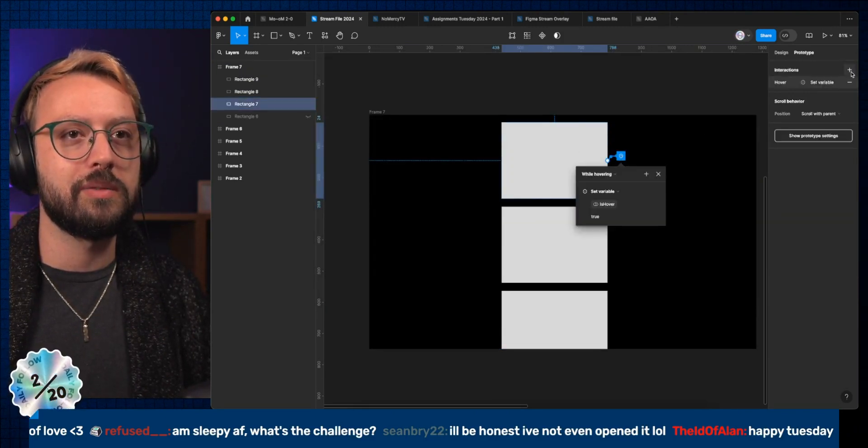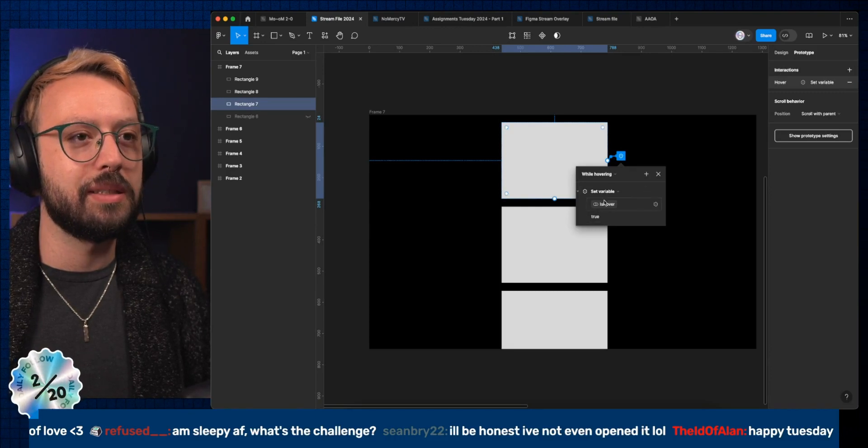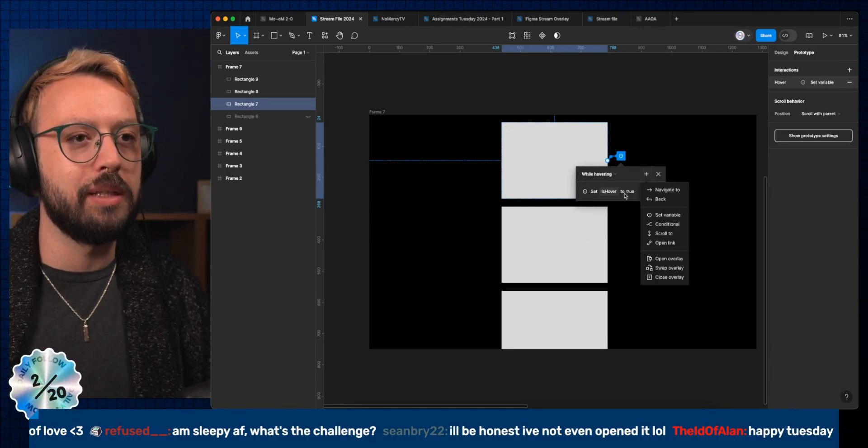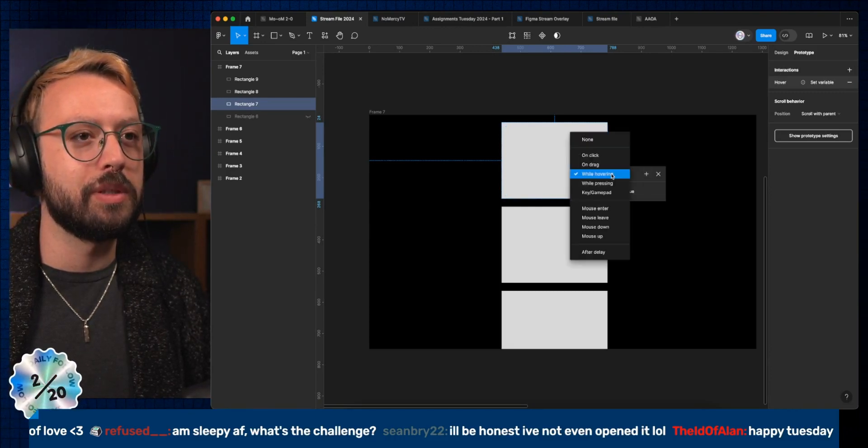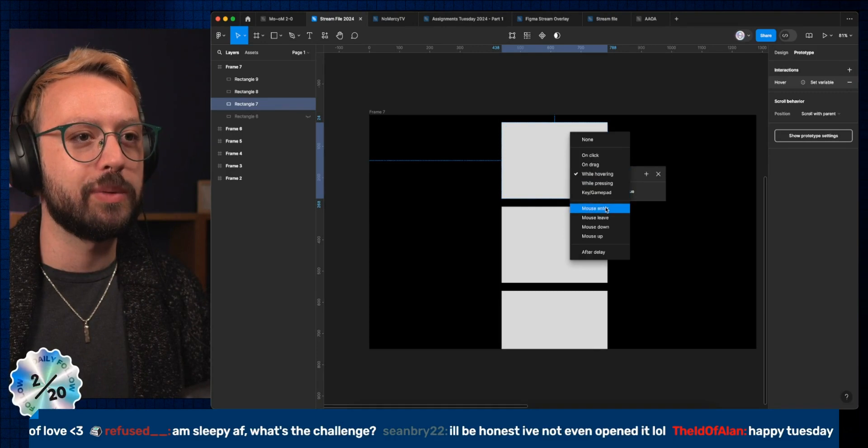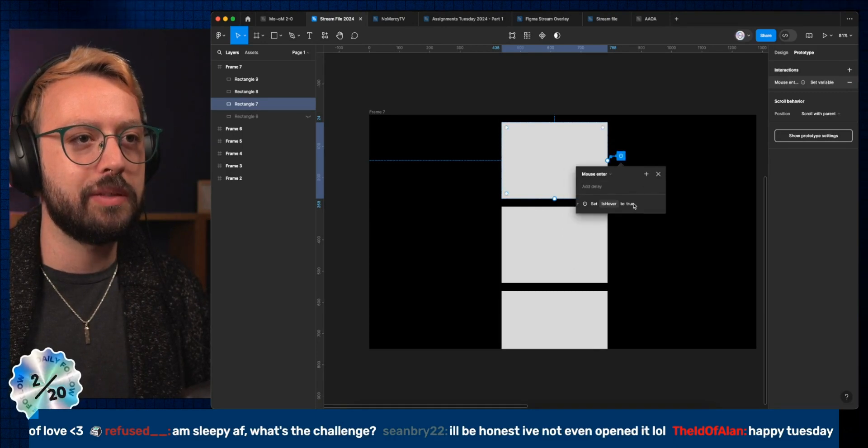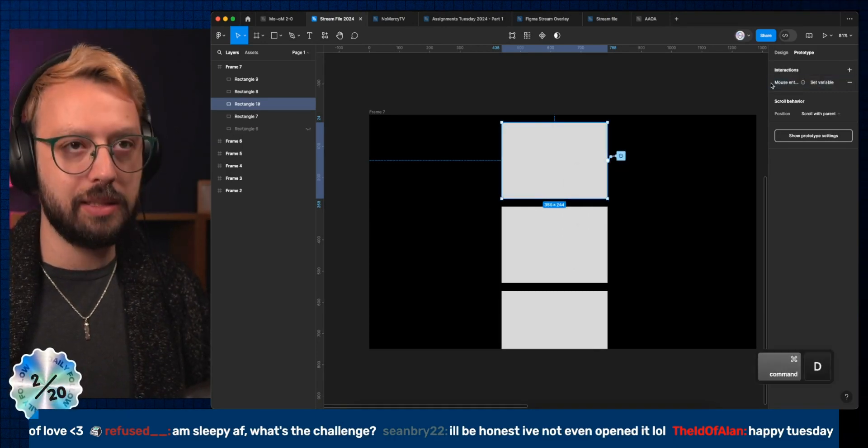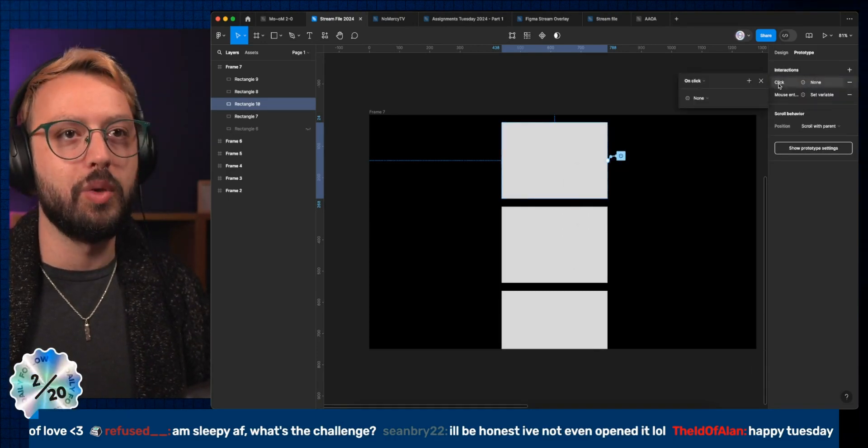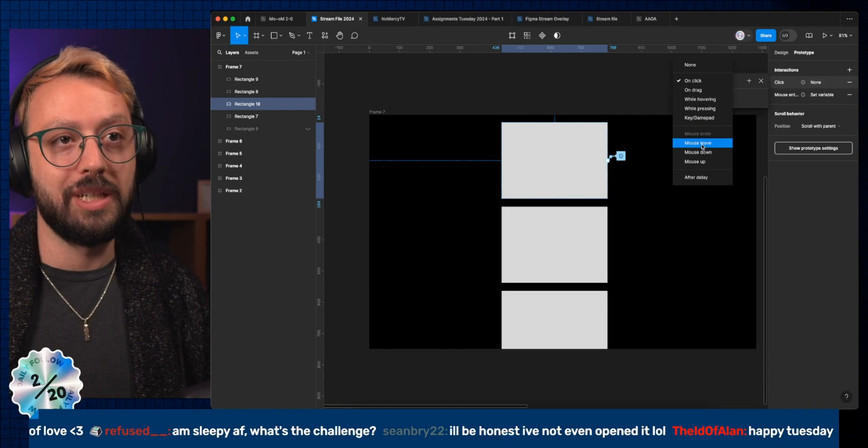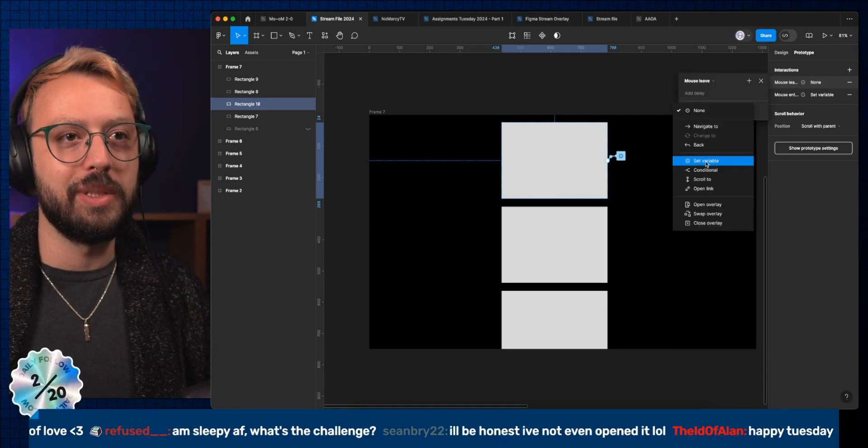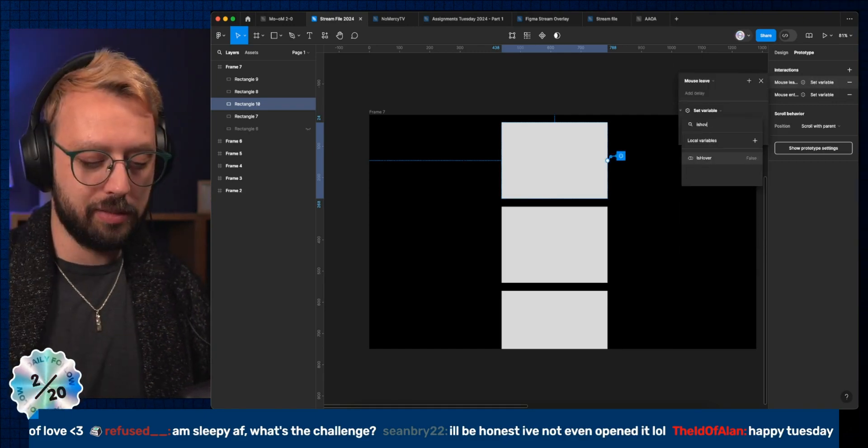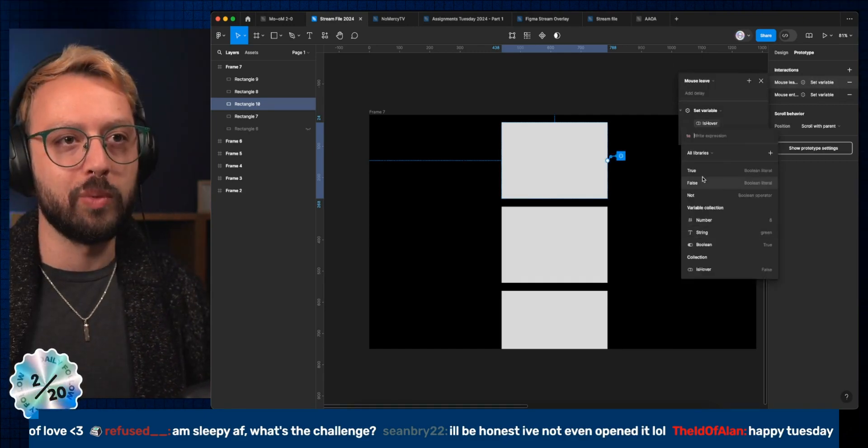I also need to have a secondary option that is a reverse. I'm gonna take mouse enter for this, and then duplicate this with a mouse leave that's gonna set variable 'is hover' to false.